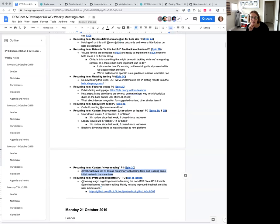That brings us to recurring item: content close reading. This is John's primary onboarding task. He's already taking an initial review in the meantime, and we look forward to chatting with him about the specifics and getting this done when we see him next week.